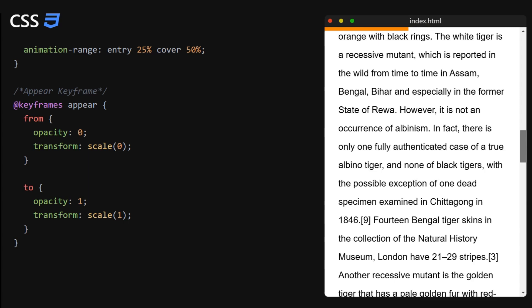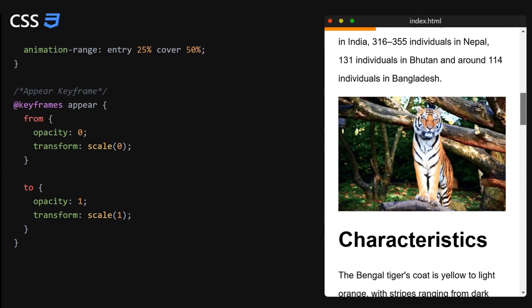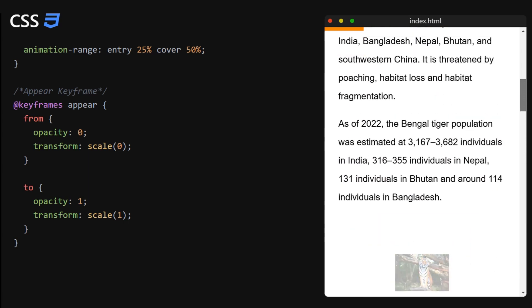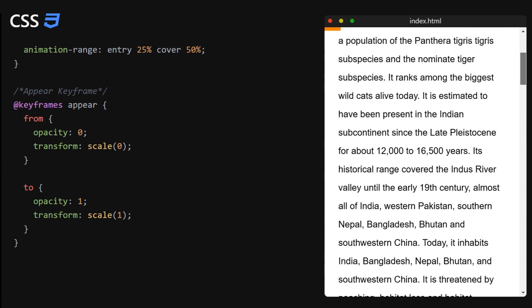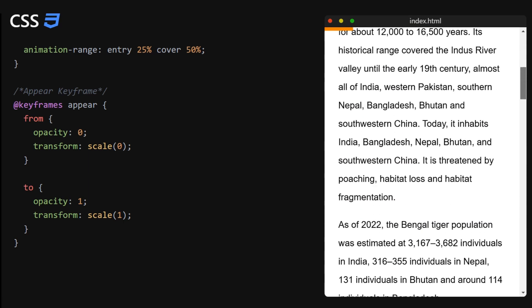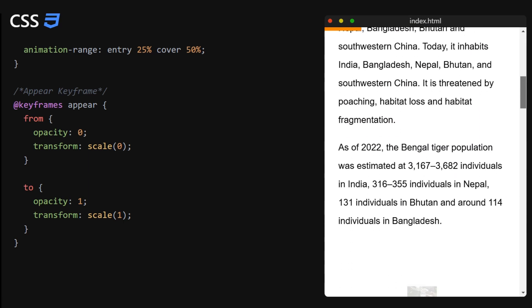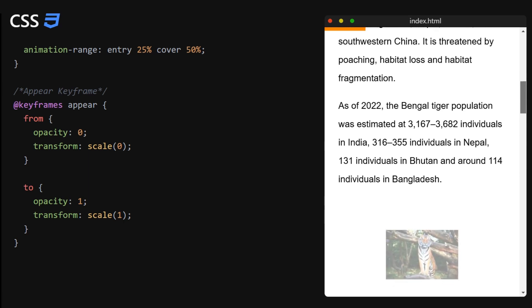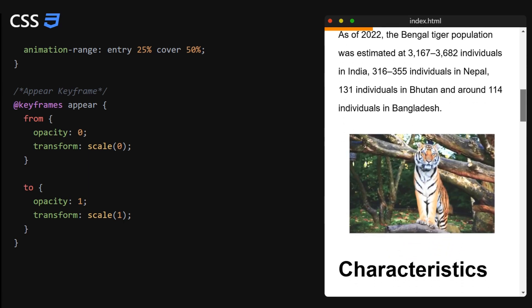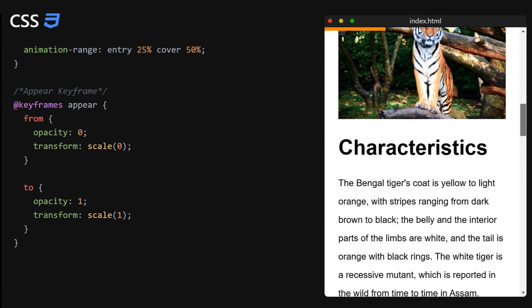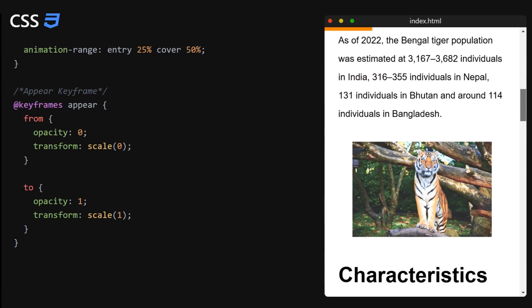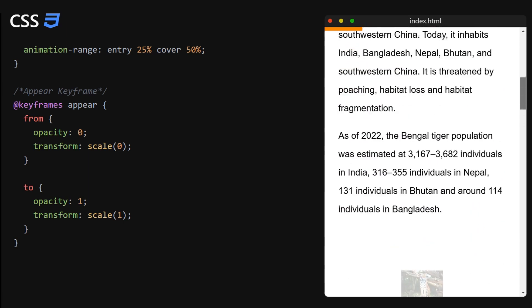And once more we add the keyframe in order to specify what exactly we want to animate. I will make it fade in and expand, but you can do whatever you like.